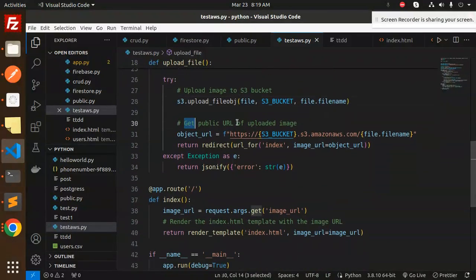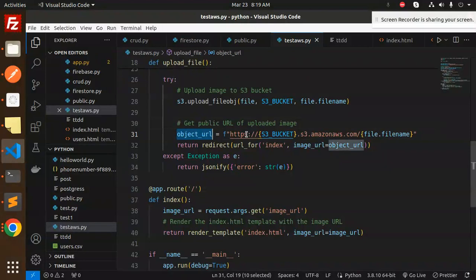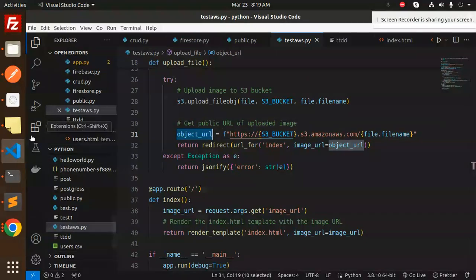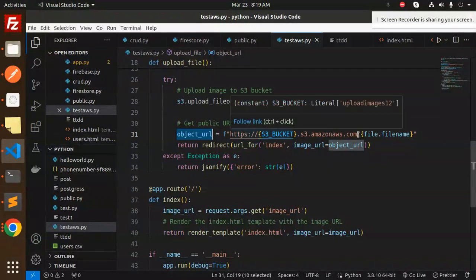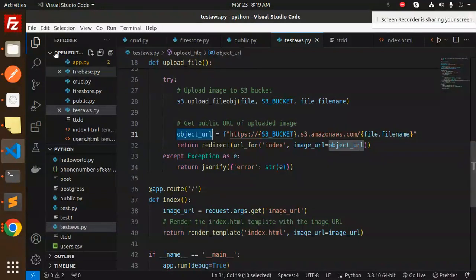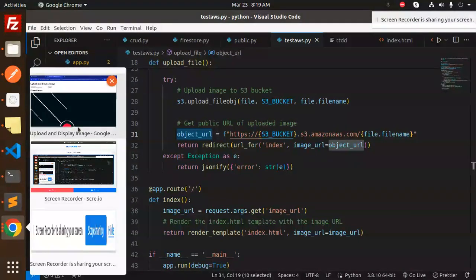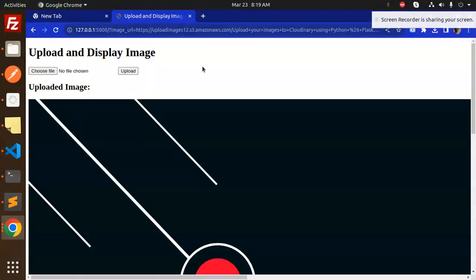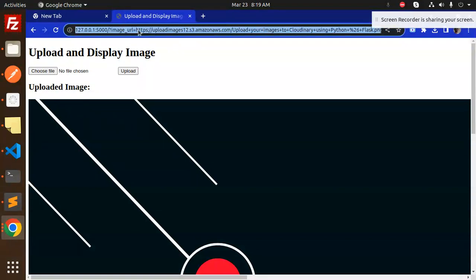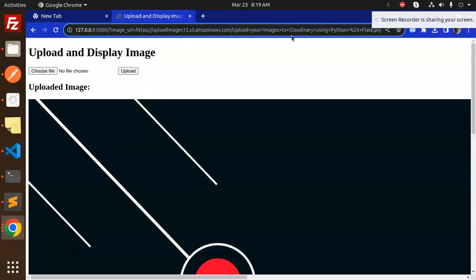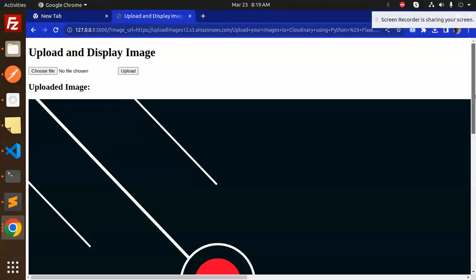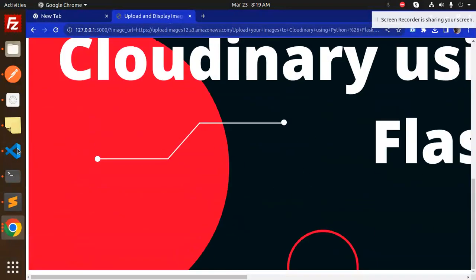To get the public URL of the uploaded image, we use object_url. This returns the public image URL that you can showcase or save into a database for retrieval. If something goes wrong, it gives a specific error.